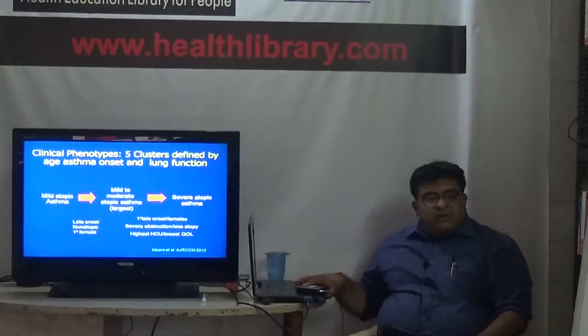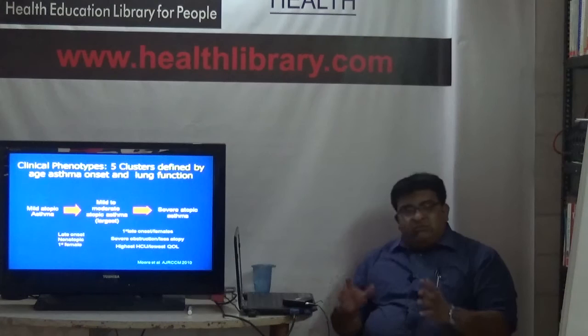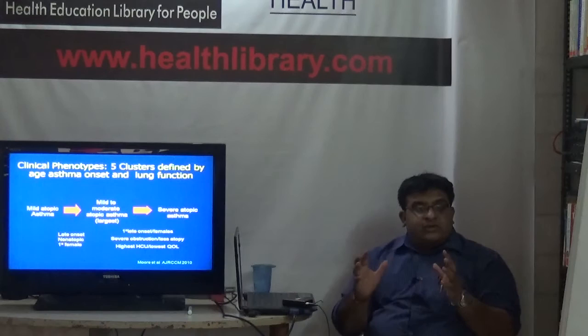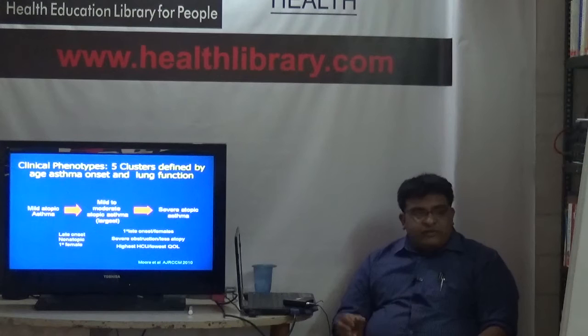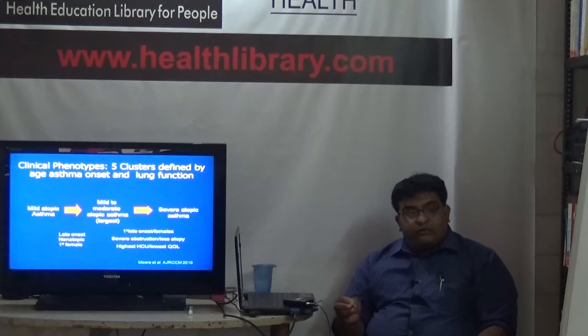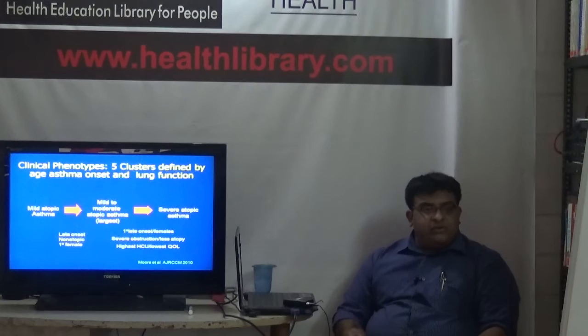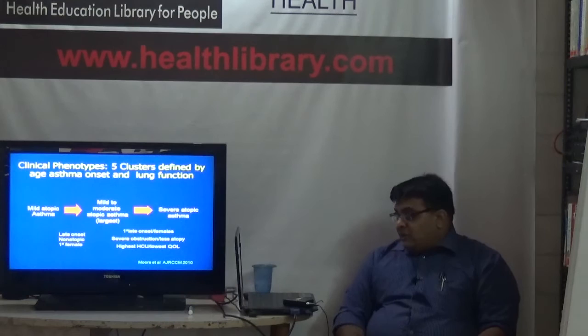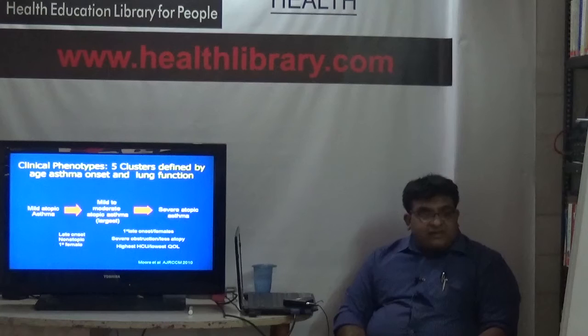You have mild atopic or allergic asthma, then mild to moderate allergic asthma which forms the largest group of patients, and then very severe allergic asthma - a small but very important group, as they are constantly symptomatic, have poor quality of life, and seek medical help more often. Then you have late onset non-atopic or non-allergic asthma, and late onset asthma predominantly seen in females, which is the worst kind requiring the highest amount of care in hospitals and ICUs.